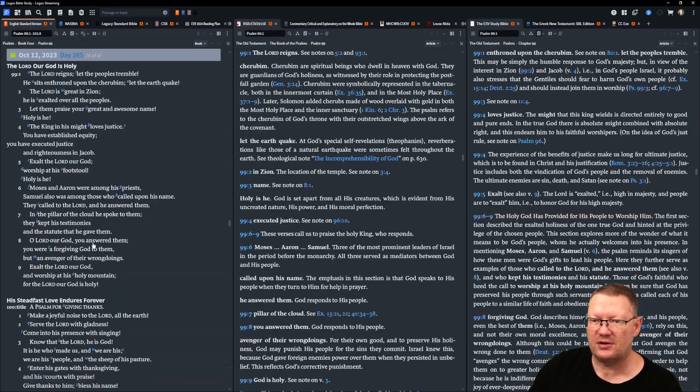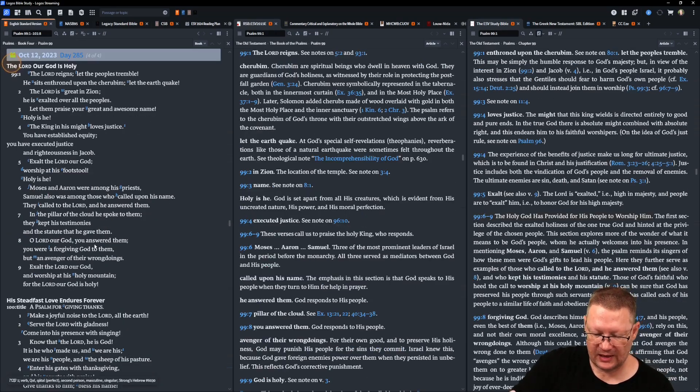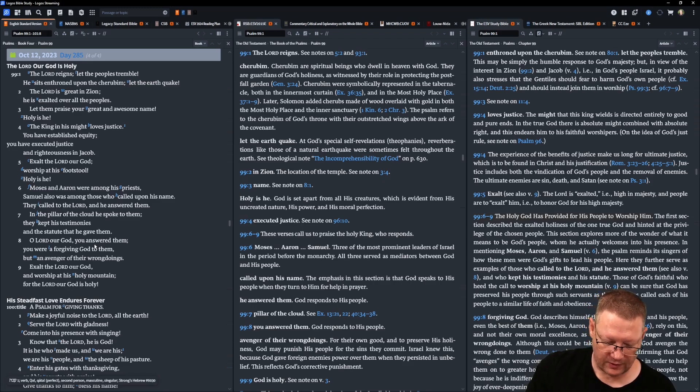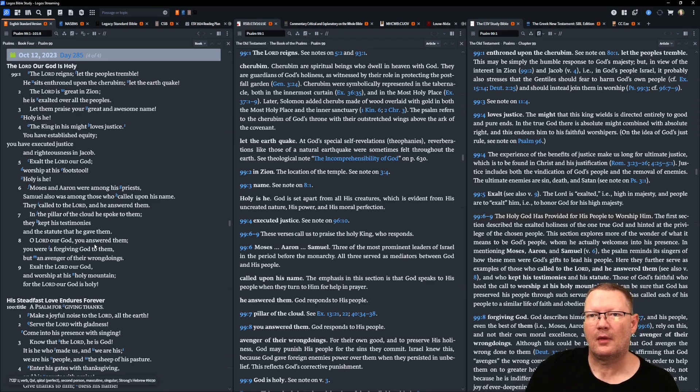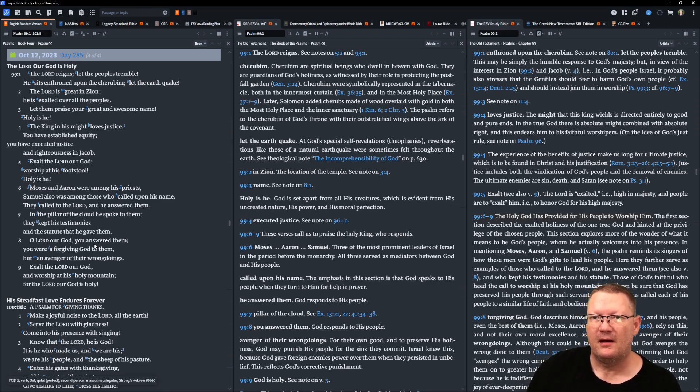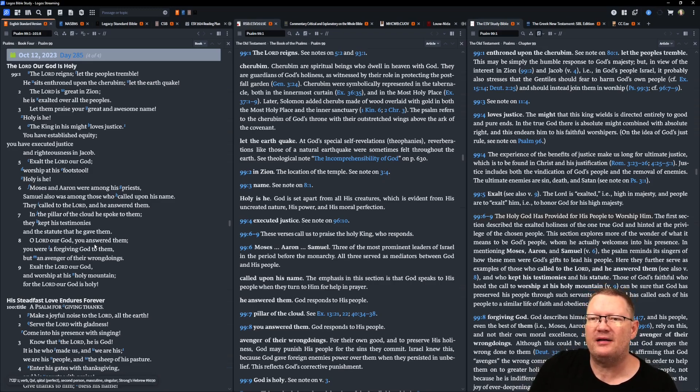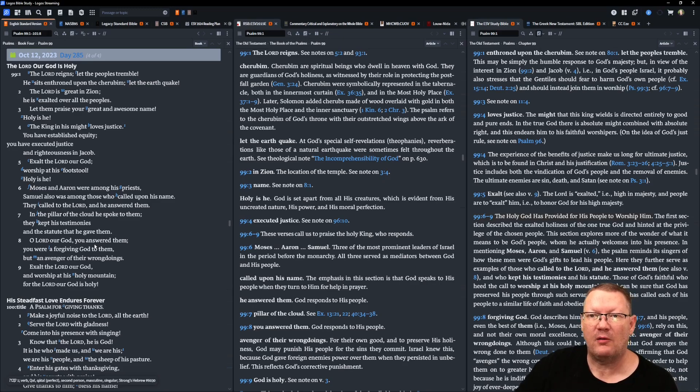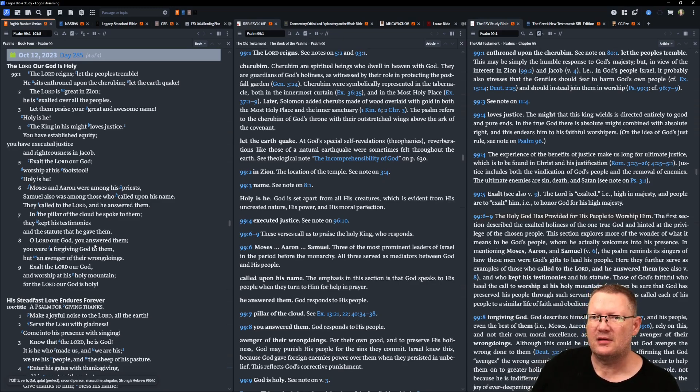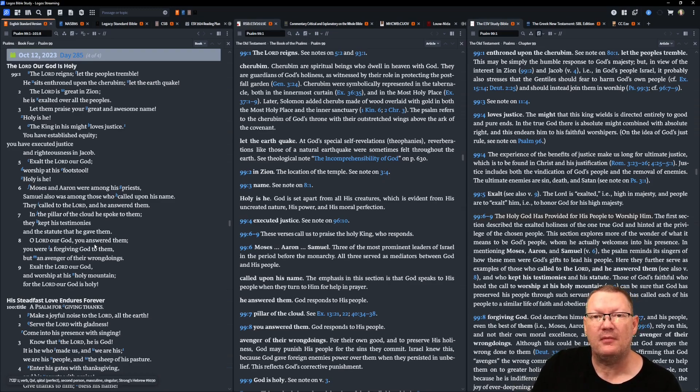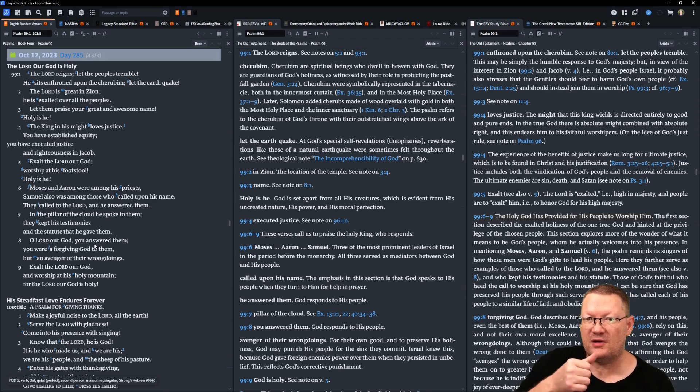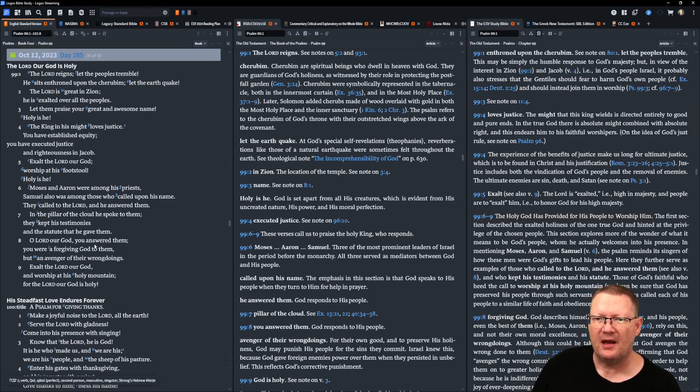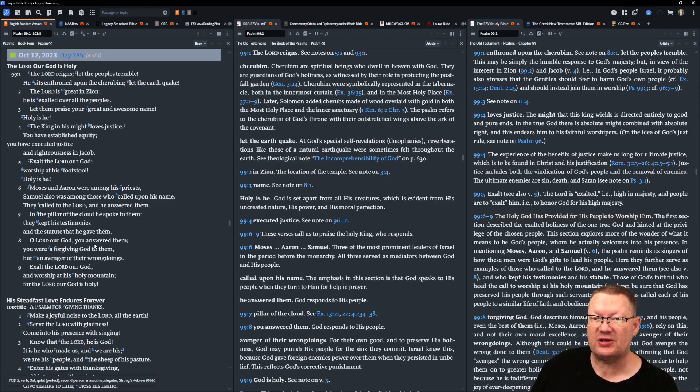So, now on to Psalms 99 through 101. Yahweh reigns. Let the peoples tremble. He sits enthroned upon the cherubim. Let the earth quake. Yahweh is great in Zion. He is exalted over all the peoples. Let them praise your great and awesome name. Holy is he. The king in his might loves justice. You have established equity. You have executed justice and righteousness in Jacob. Exalt Yahweh, our God. Worship at his footstool. Holy is he.